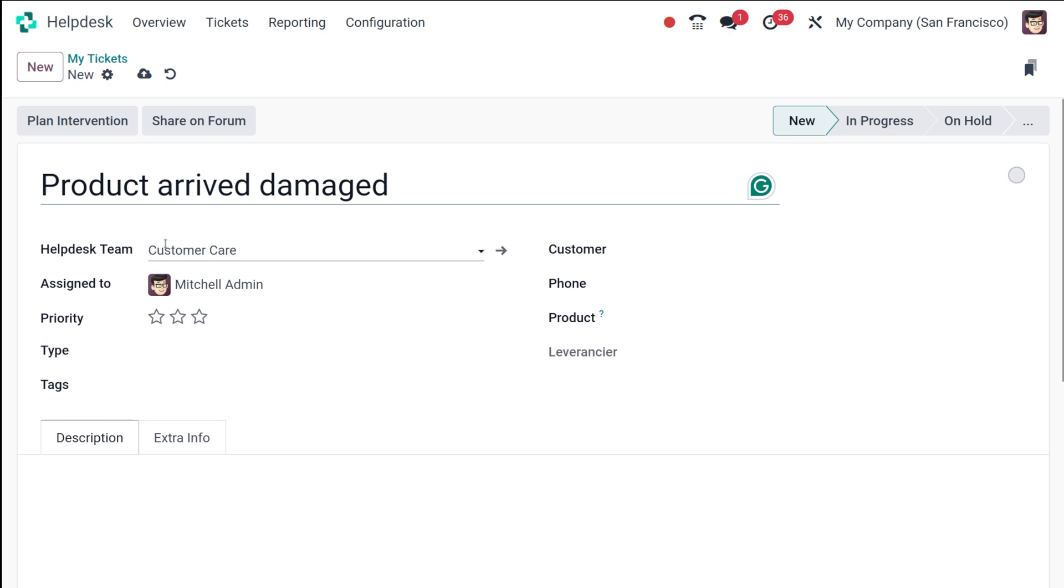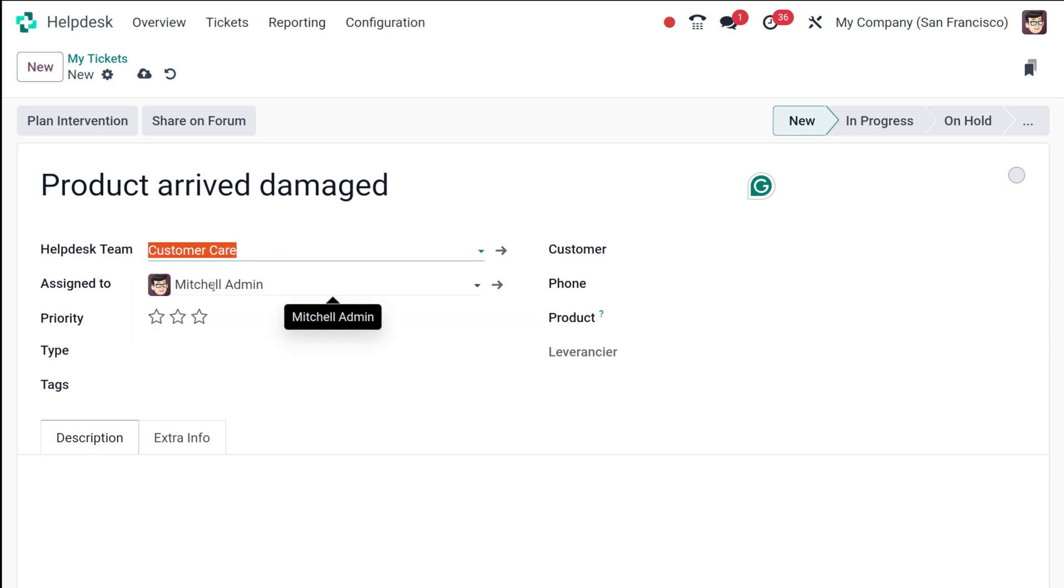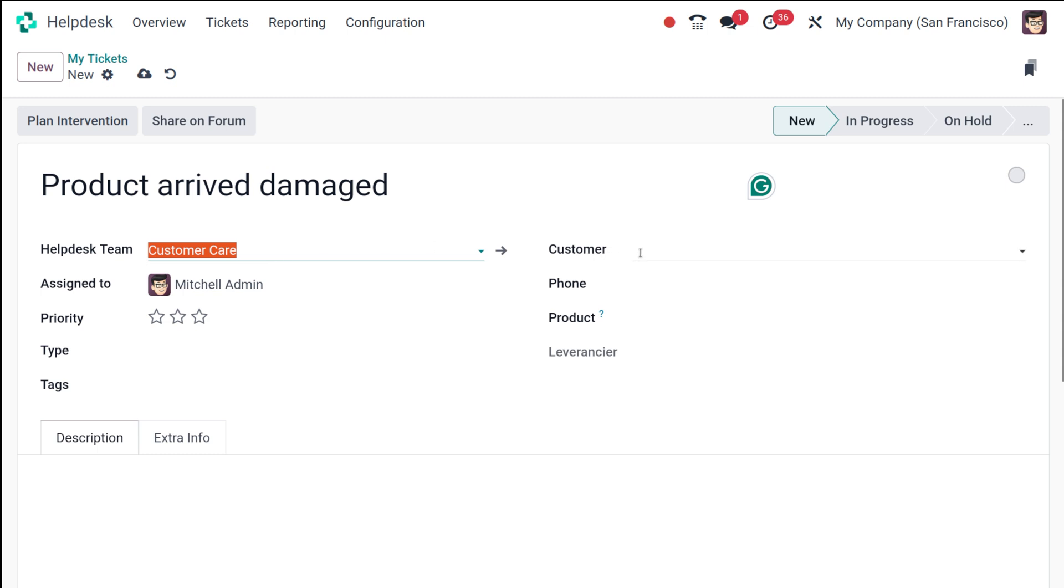Then you have to make sure that you choose the helpdesk team. Every ticket is assigned to a particular team—this can be VIP support or customer care or anything. I'm choosing customer care itself, so make sure to choose the team wisely. It has to be an appropriate helpdesk team.